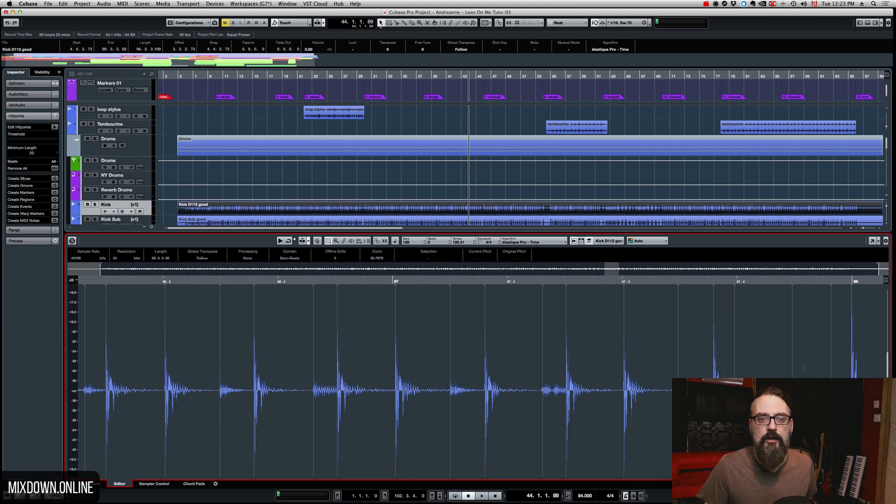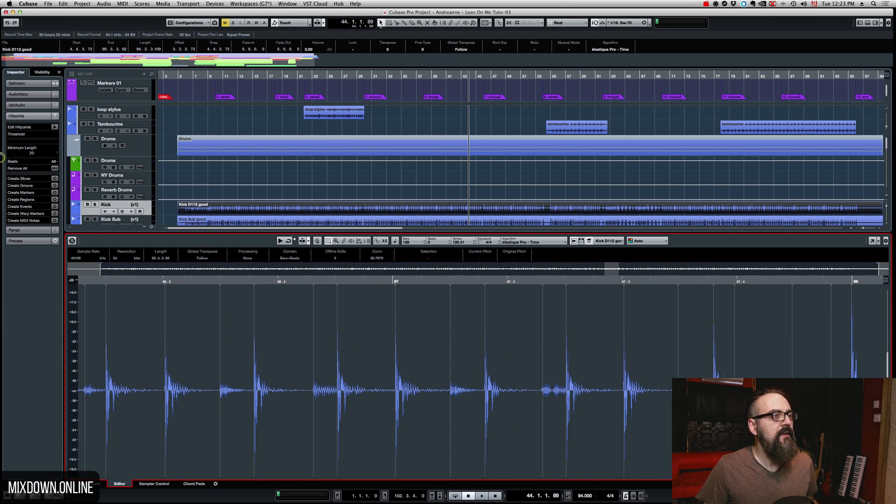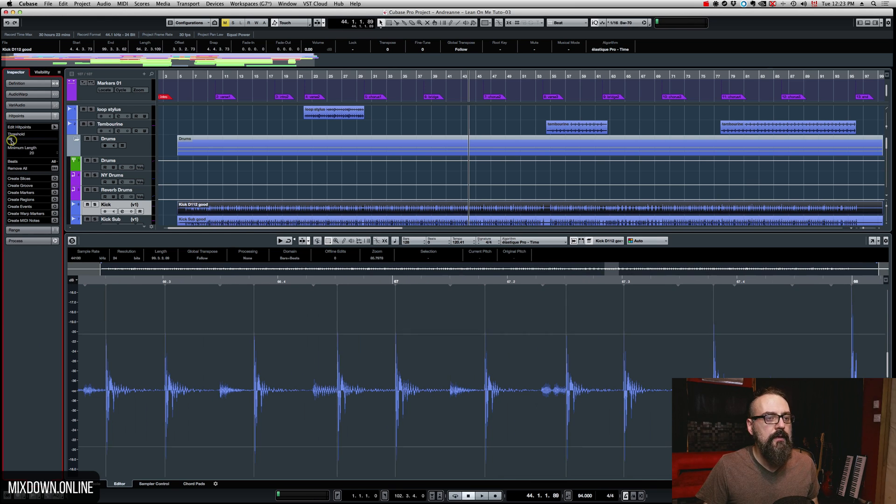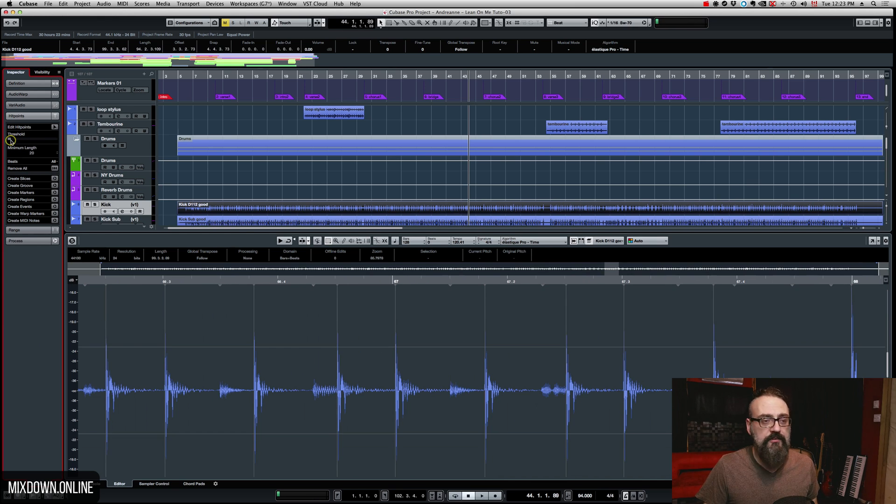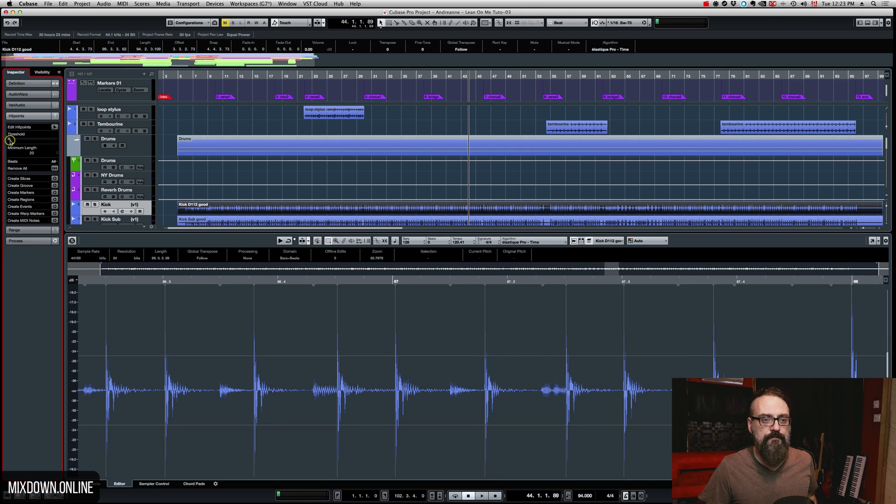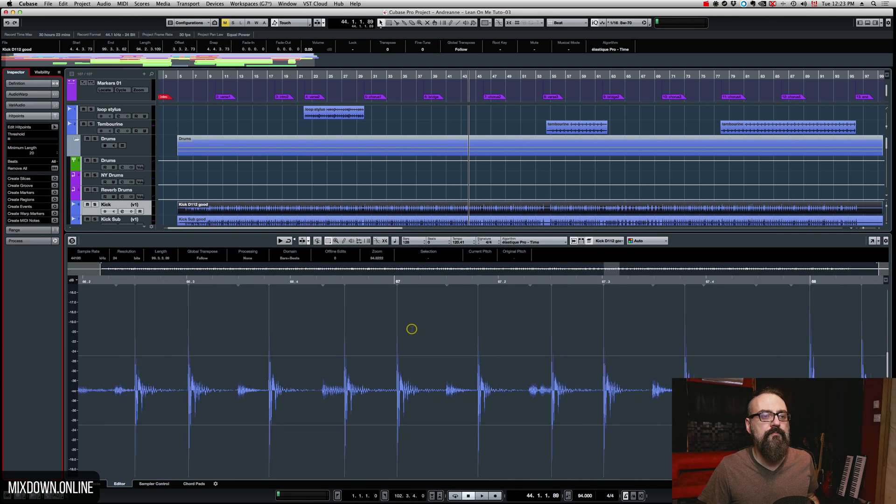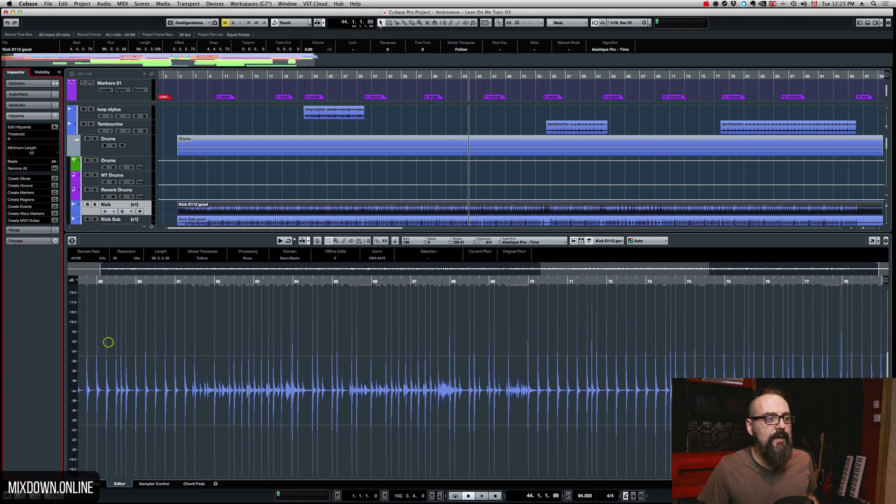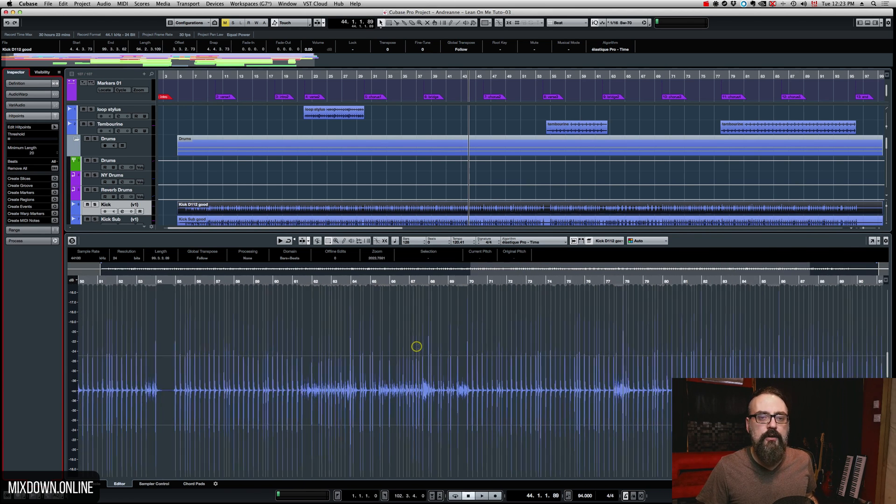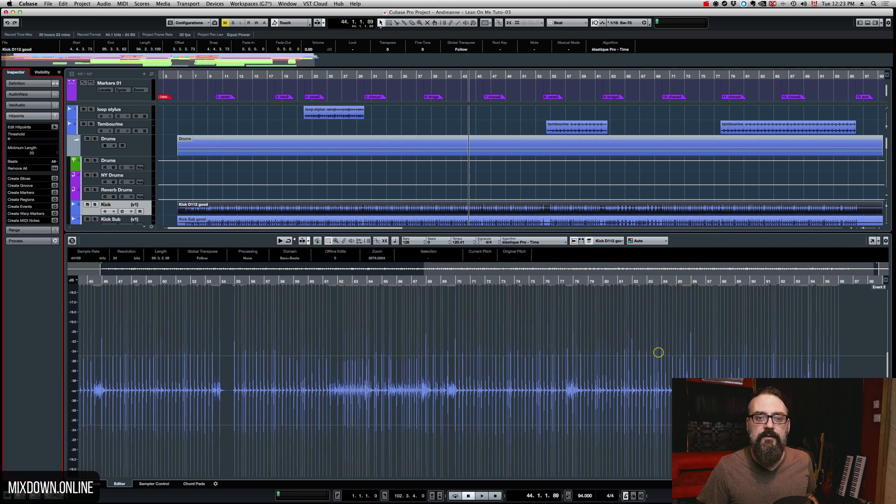There is the threshold. I'm just going to zoom in on the wave here. So now we see all of our transients of the kick drum, and if we bring down the threshold, some hit points are going to be created, and this is what we want. We're looking for Cubase to create hit points. So now we have all of our hit points created on the kick track.